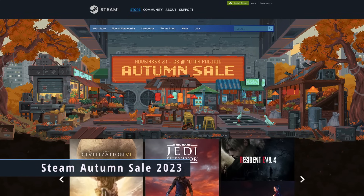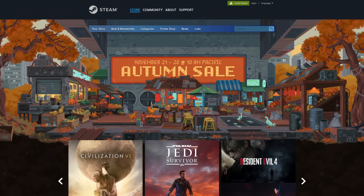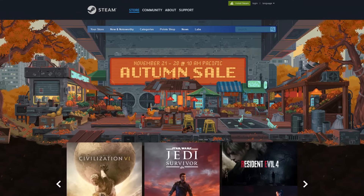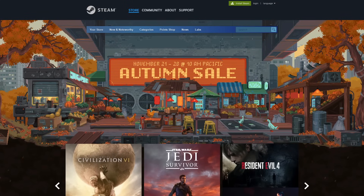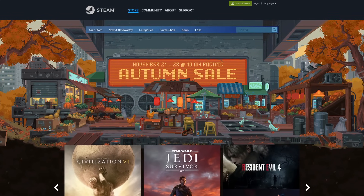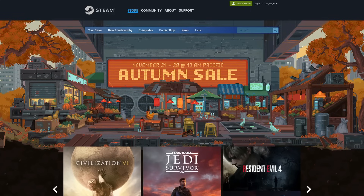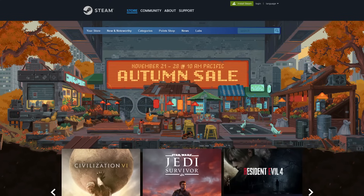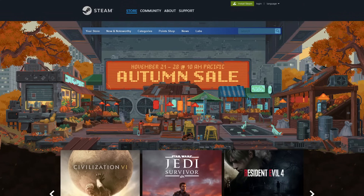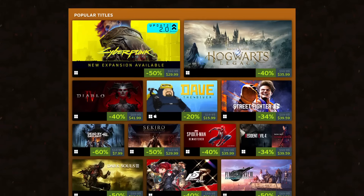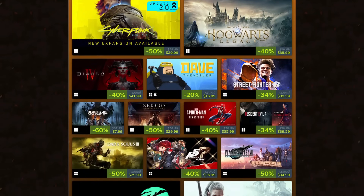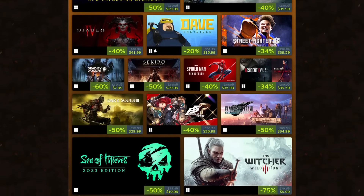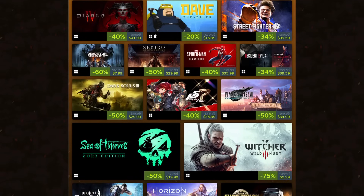I'm a big fan of Valve — they've done a lot of cool stuff for Linux, especially with gaming, which has been just crazy good thanks to Valve. But there's one thing they do that is kind of a problem, and that is create all these awesome sales. Another one is upon us: the Steam Autumn Sale for 2023 is now live with some awesome crazy deals. You're welcome, and also I'm sorry for your wallets.